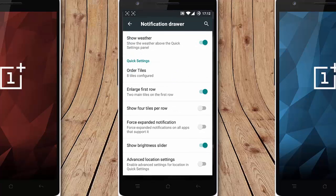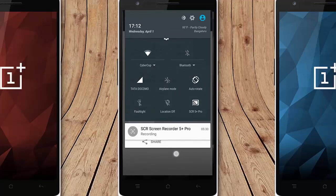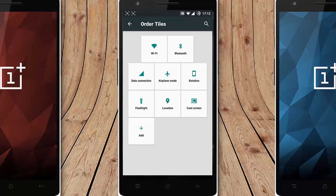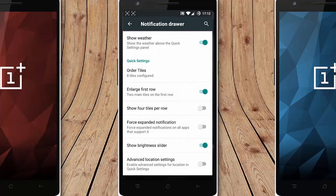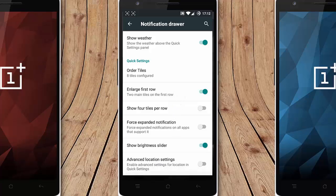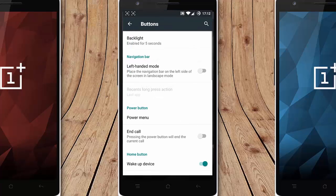And then next one is the notification drawer. You can also customize all these notification options from here. You can add more options to the tiles. So that's the main options there and then next one is buttons. You can customize all the buttons from here.